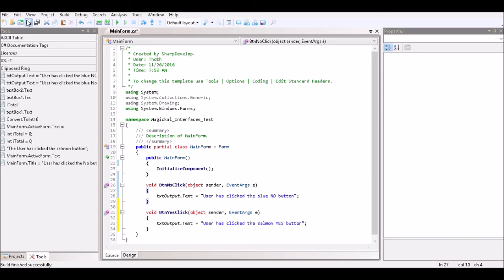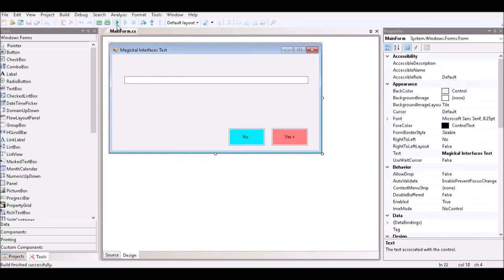We save that. Next, we build our project and solution. It indicates it's building and then reports that the build finished successfully without any errors. We go back to our design window and click the Play button in order to execute or run the application and test it from the user's perspective, where we'll be able to click the buttons and test the functionality.